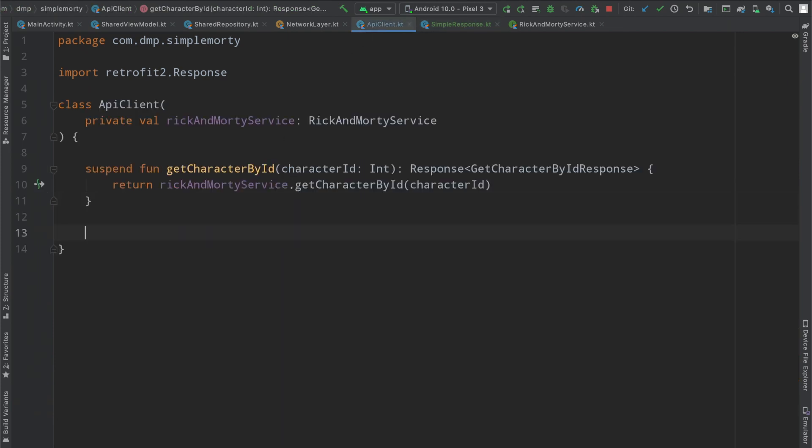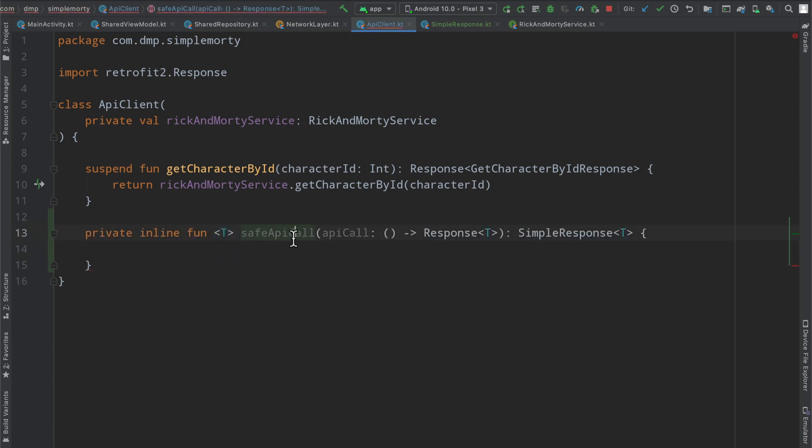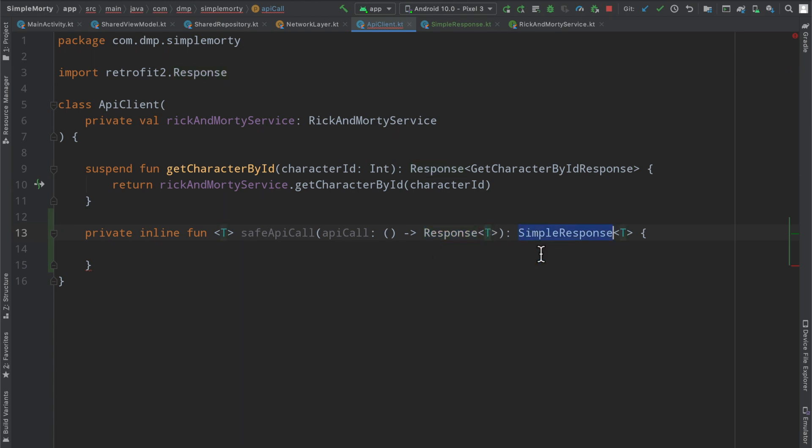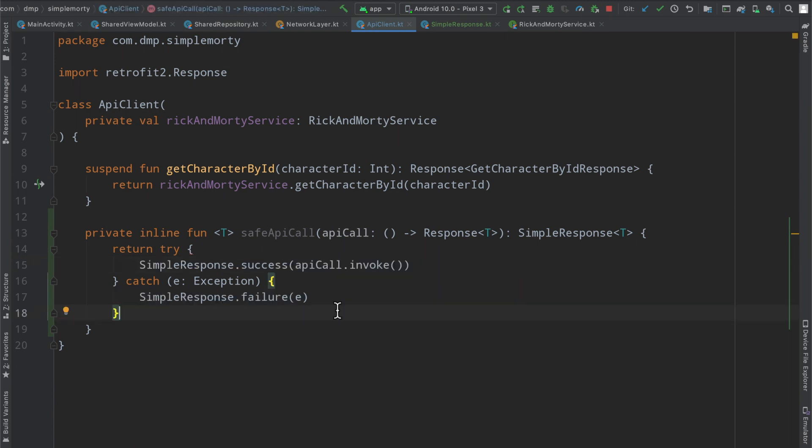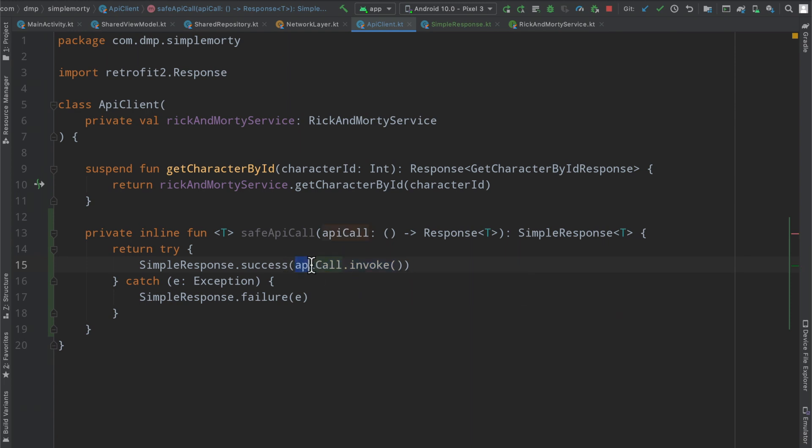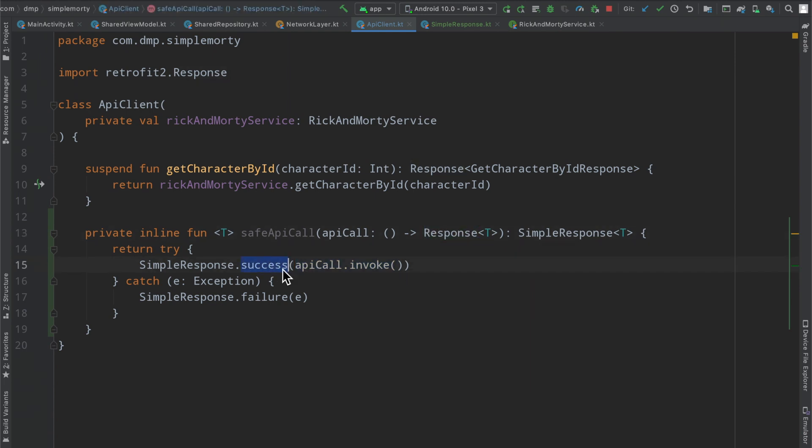Bouncing back to our API client, we're going to create an inline function. We define a parameterized function called safe API call that will accept a function pointer to something that will return a response of type T, and return a simple response of that same type. The real kicker comes in where we're going to return something from a try catch block. This is where we can get around the issue of not handling the network request successfully. We invoke our API call and stuff the response inside our success block, our success companion object function on the simple response. But if this fails at any point, we've wrapped this in a try catch. The catch block will get invoked if our network request has failed, and we will simply invoke the failure companion object function, passing in the exception at that moment.